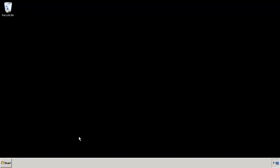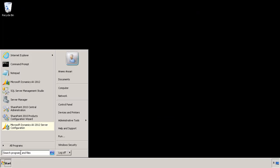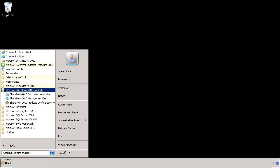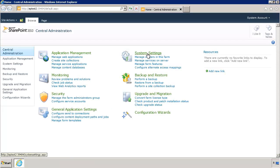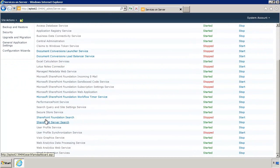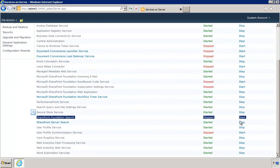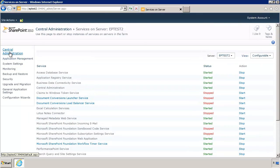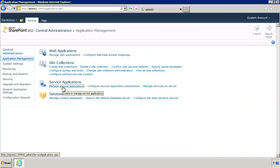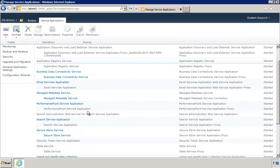Now that Enterprise Search is installed, let me show you SharePoint Central Admin and how you can use it to manage Enterprise Search. Go to All Programs, SharePoint 2010 Products, SharePoint 2010 Central Admin. In this site, first go to System Settings and then Manage Services on Server. There are two searches here: SharePoint Foundation Search and SharePoint Server Search. You need to make sure that SharePoint Foundation Search is stopped and SharePoint Server Search is started. Go back to Central Administration, go to Application Management, and then Manage Service Applications. Go to Search Service Application.